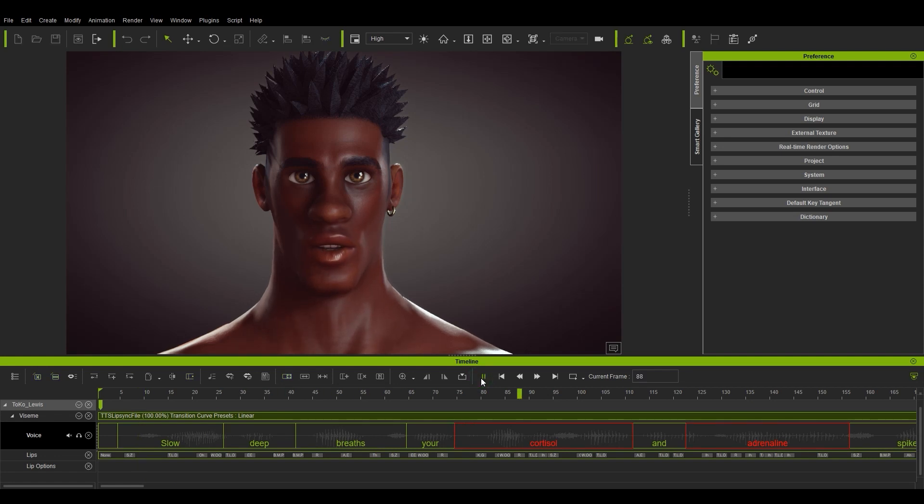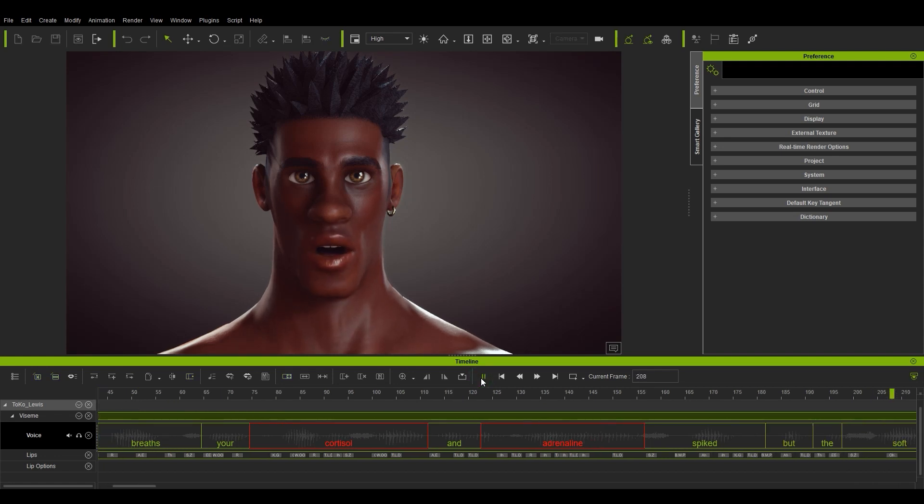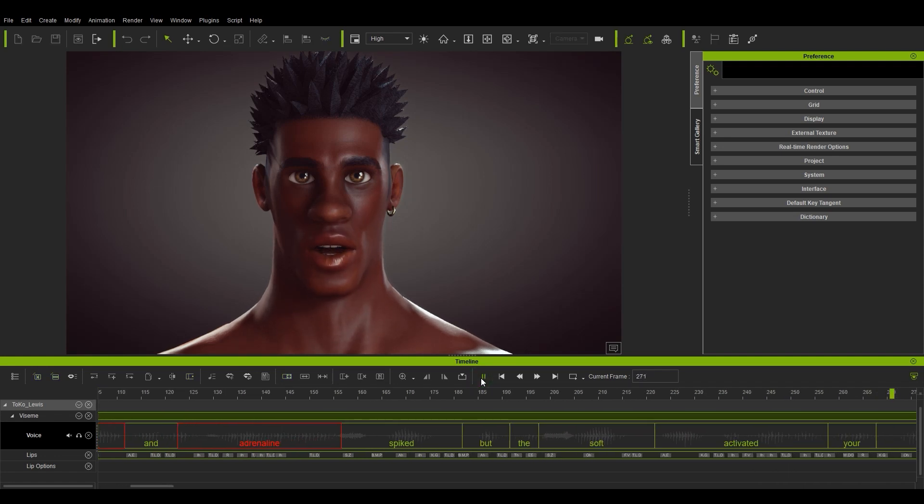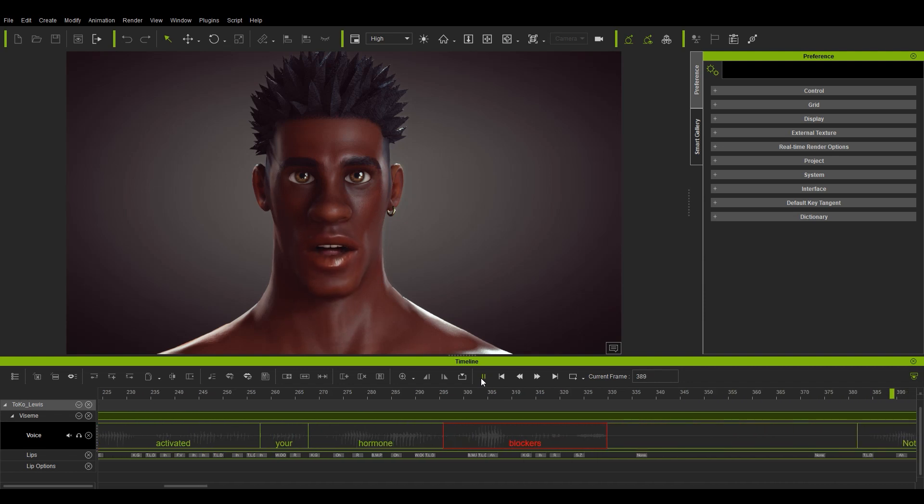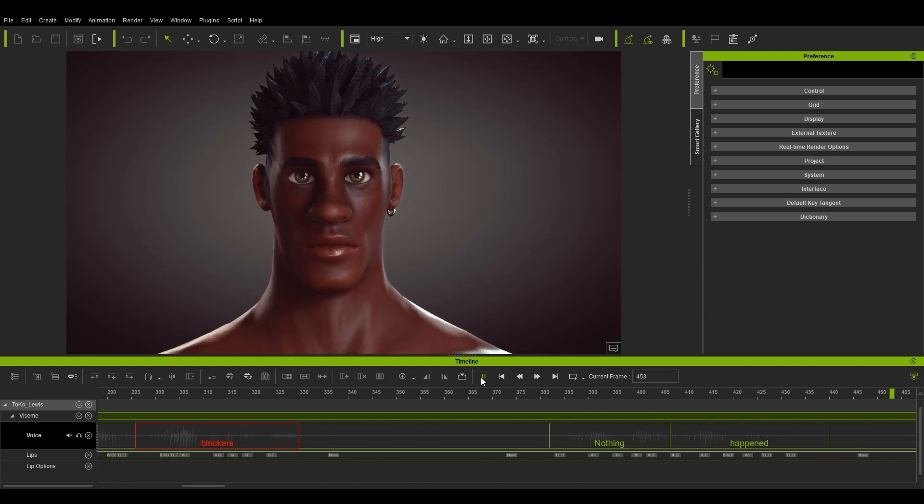Slow deep breaths, your cortisol and adrenaline spiked, but the soft activated your hormone blockers. Nothing happened.